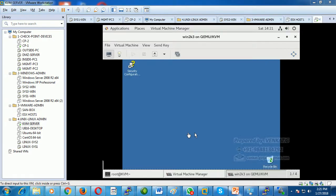We installed the guest operating system — Windows Server 2003 — on top of the KVM hypervisor as a virtual machine.